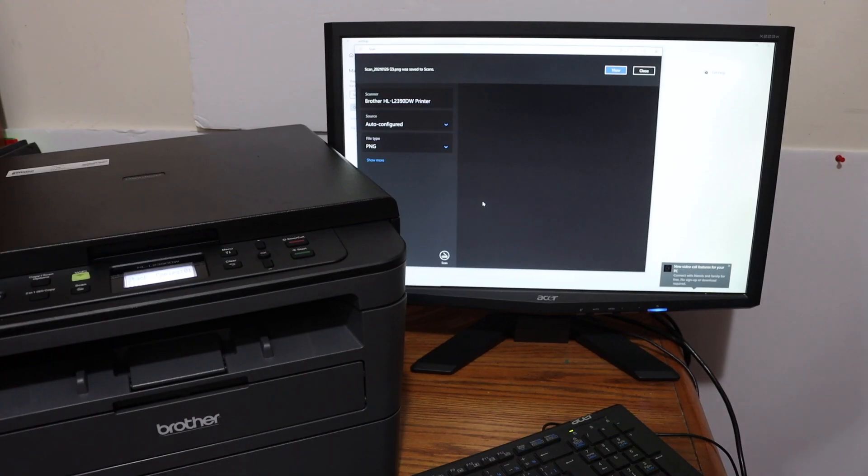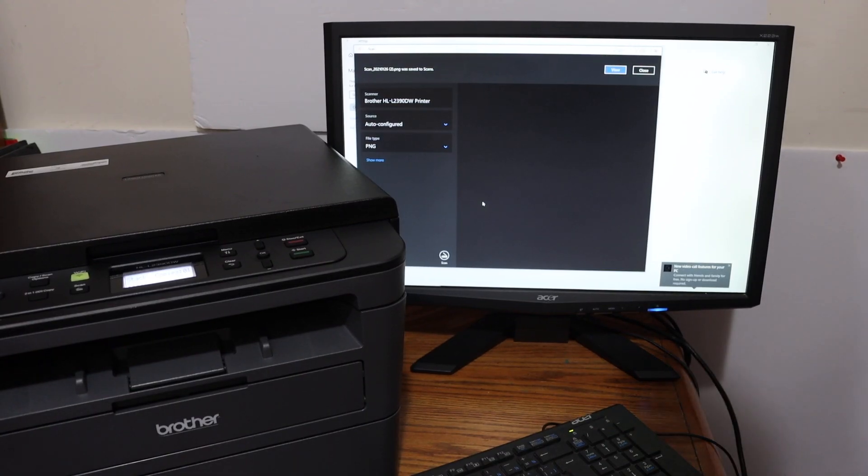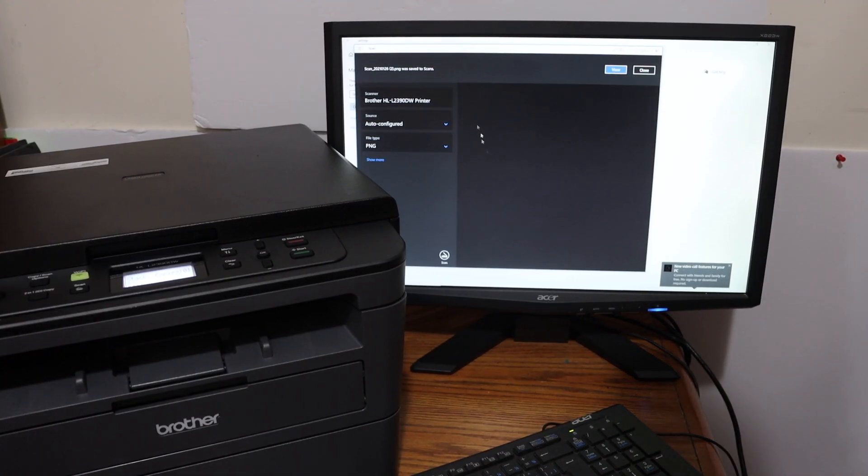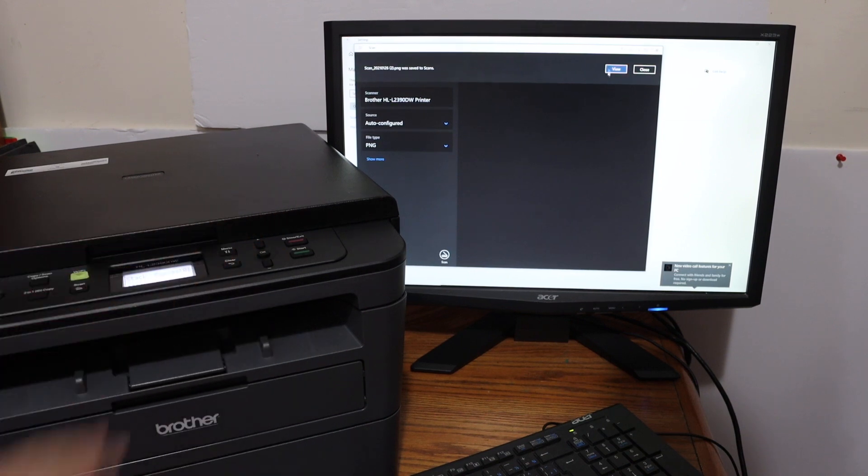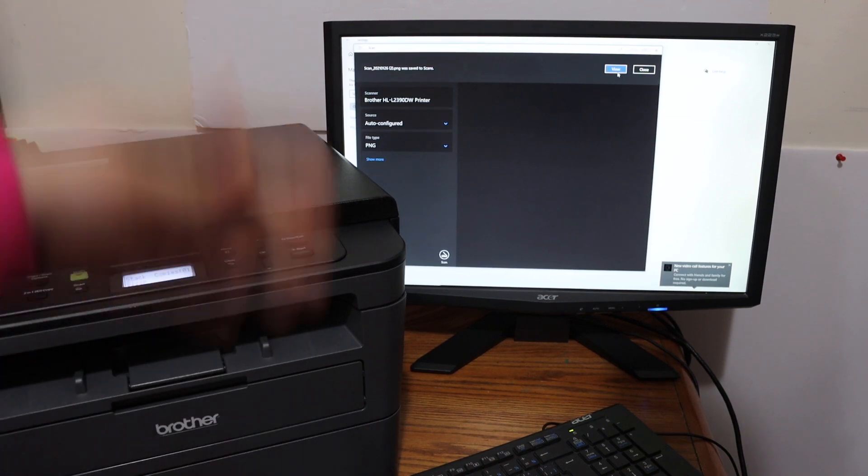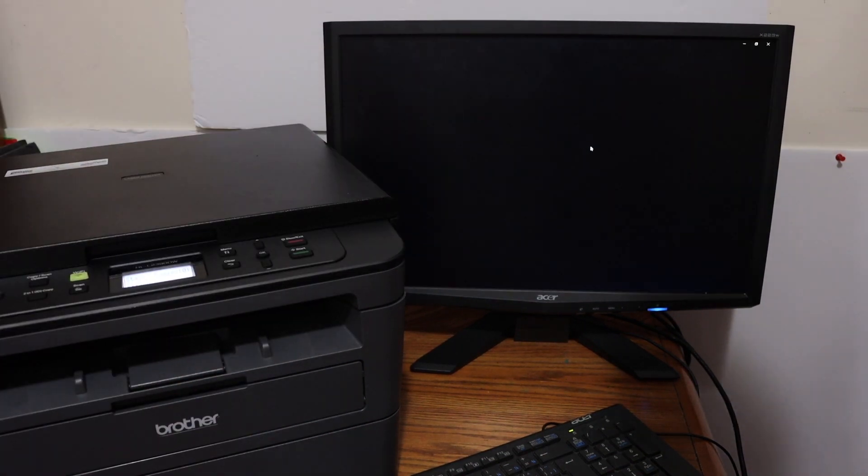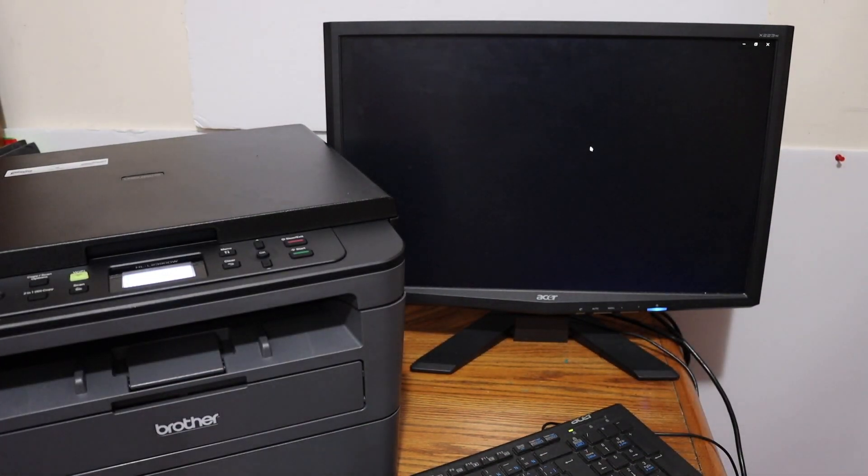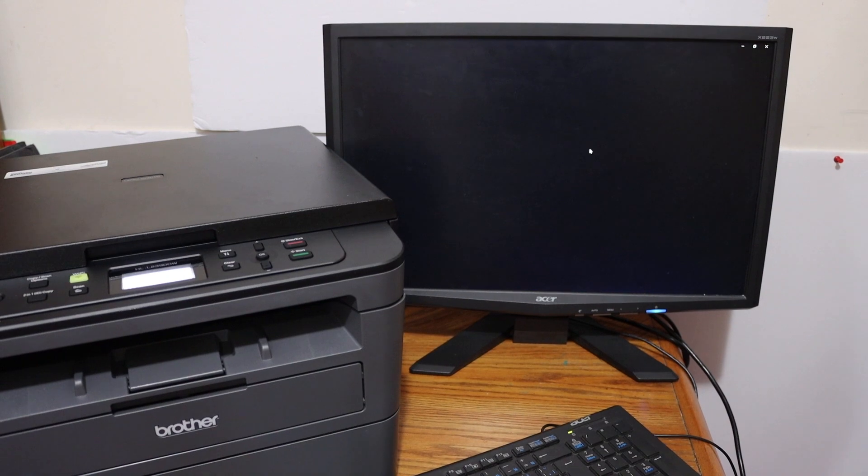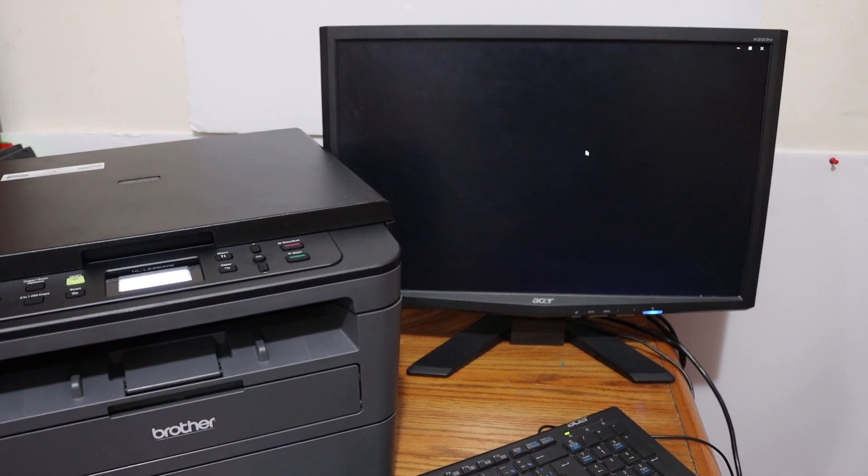So here we can see the scan is complete. Once it is complete, you will see this window, so you have to click on the view button and it will show up the page here which you have scanned or the file.